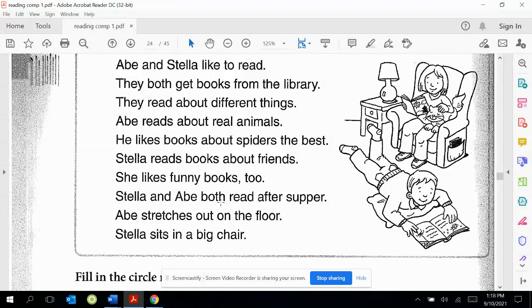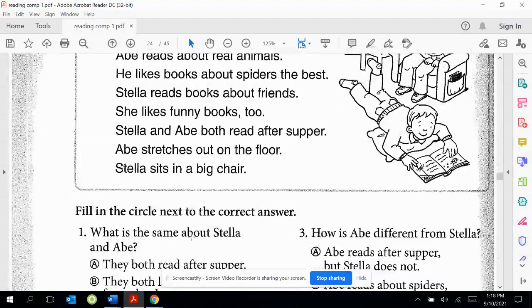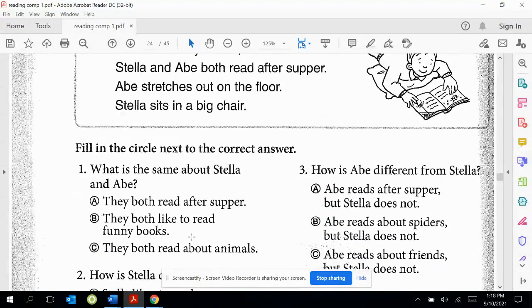Stella and Abel both read after supper, so this is how they're the same again — they both read after supper. Abel stretches out on the floor, and Stella sits in a big chair, but they read in different places.